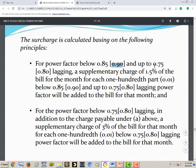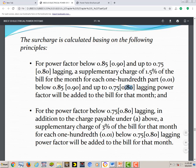For high voltage consumers the threshold is 0.9. Down to 0.75 for low or medium voltage consumers, or 0.8 for high voltage consumers. A supplementary charge of 1.5% of the bill for the month, for each 0.01 below 0.85 (medium/low voltage) or 0.9 (high voltage), down to 0.75 or 0.8 respectively, is added to the bill for that month.